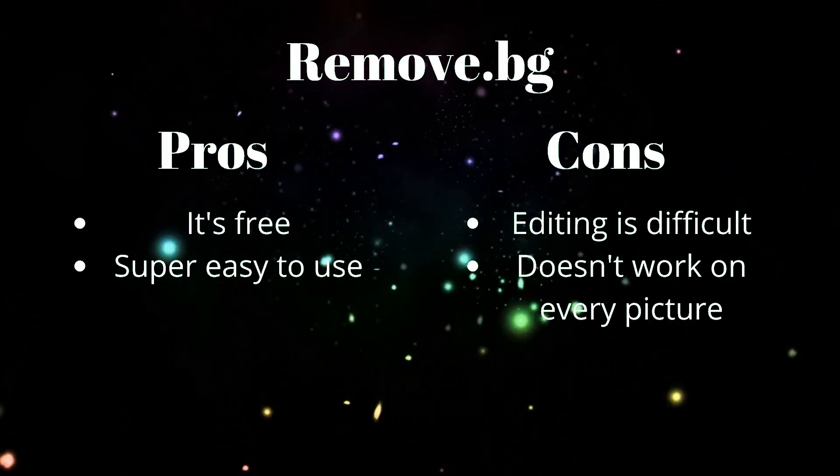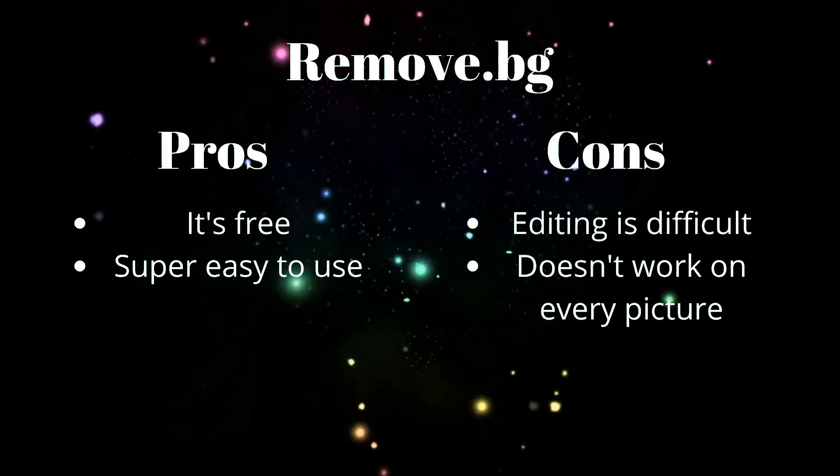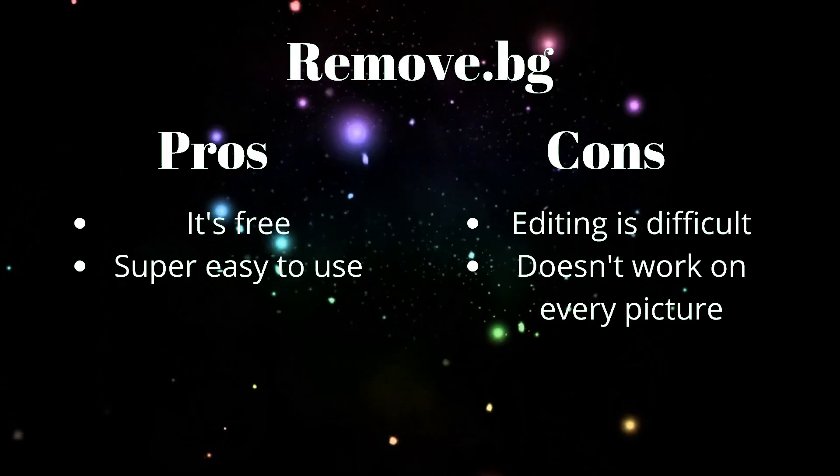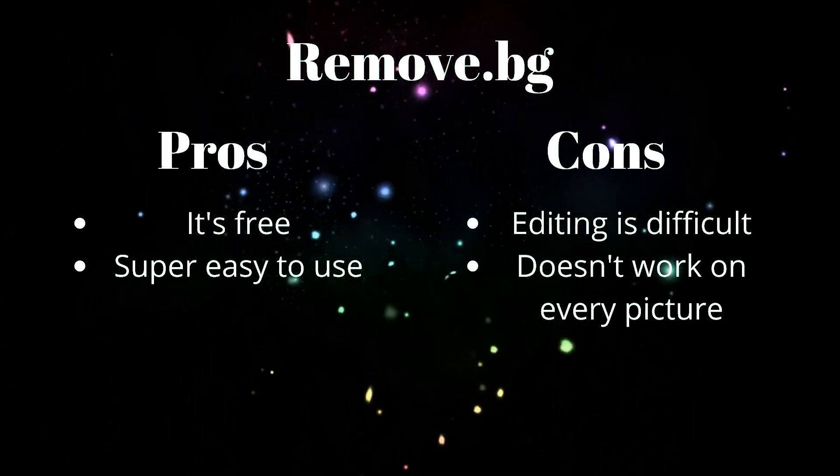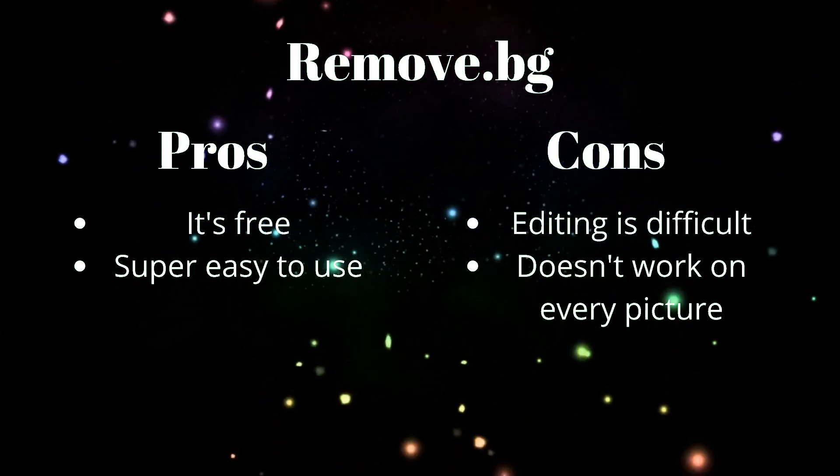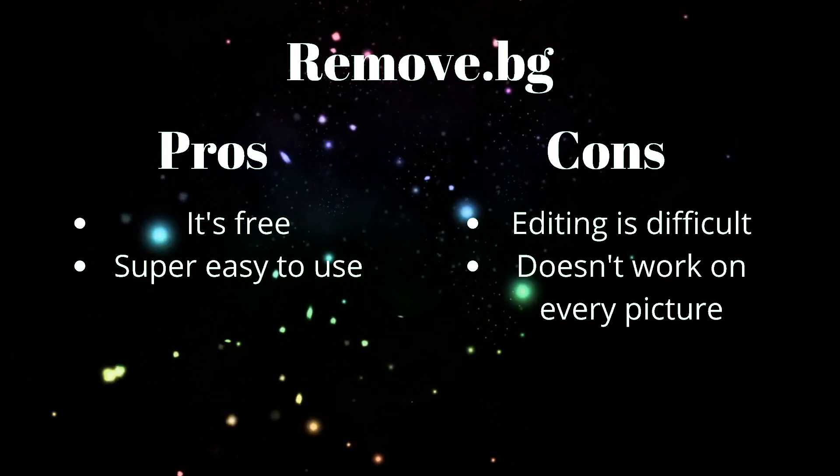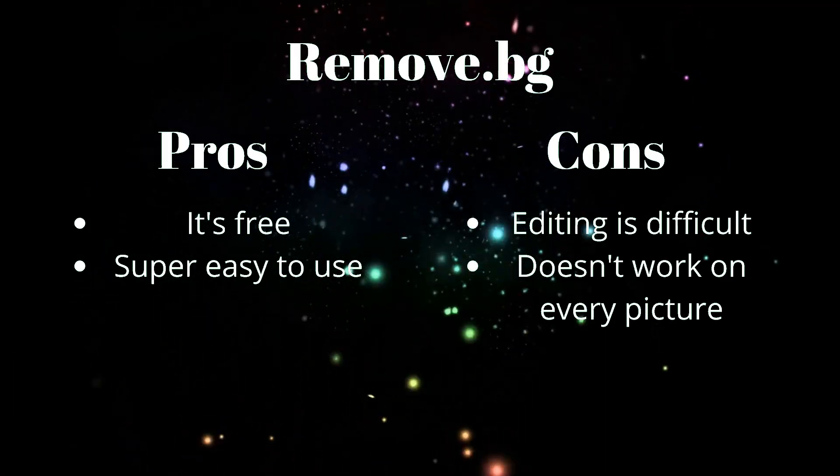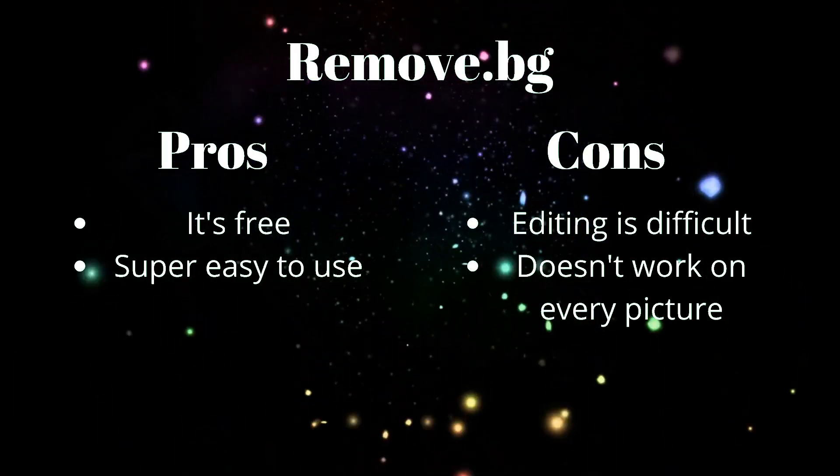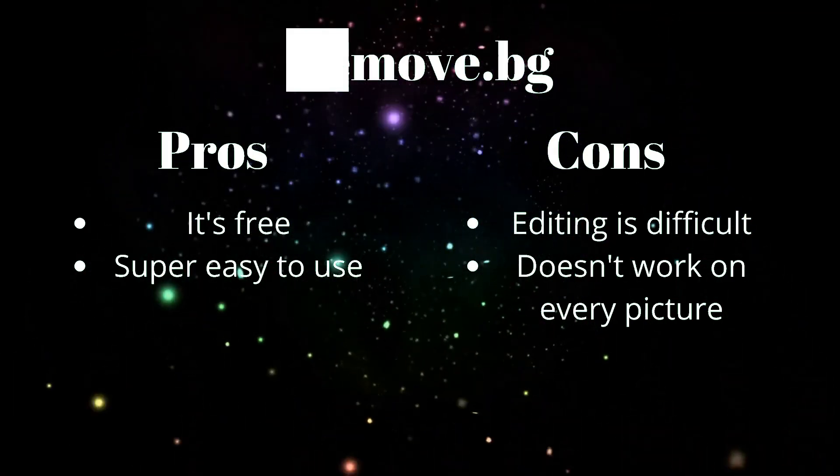Cons, editing can be a pain. So be careful with that. Also, it really doesn't work on every picture. You're going to have to play with it a little bit.